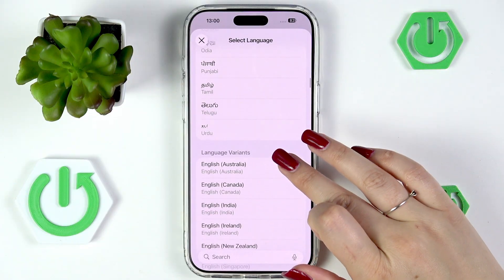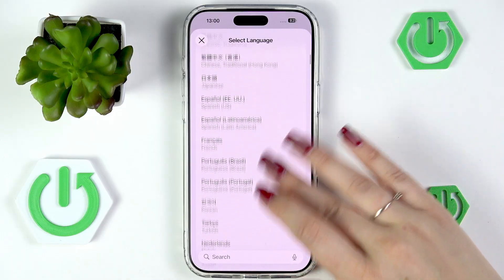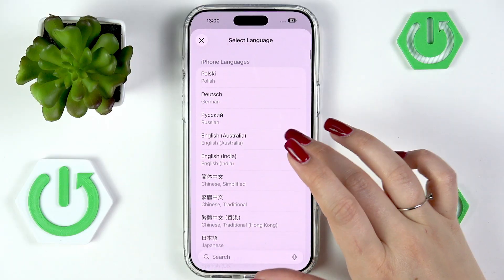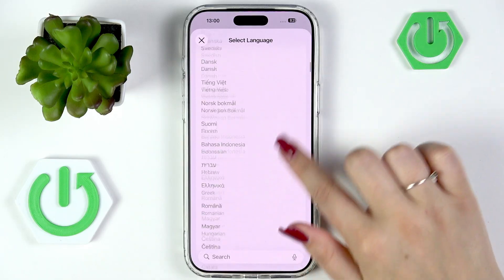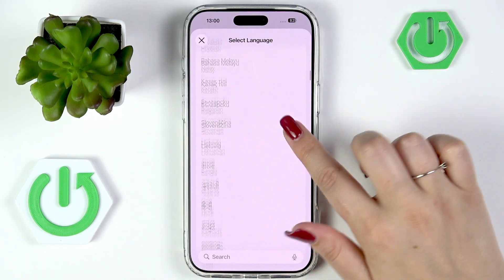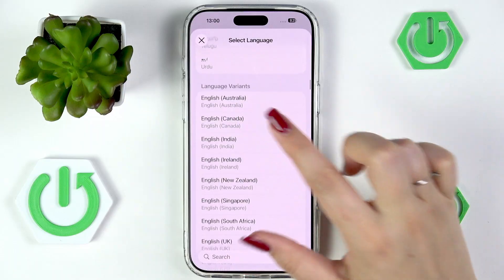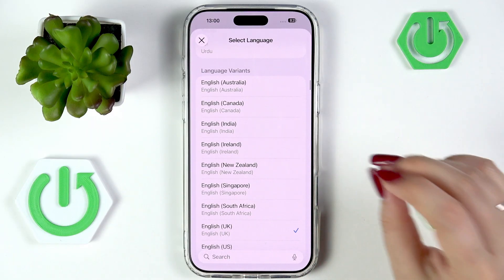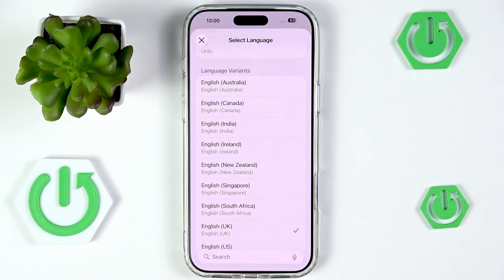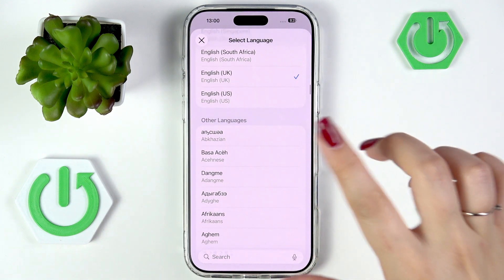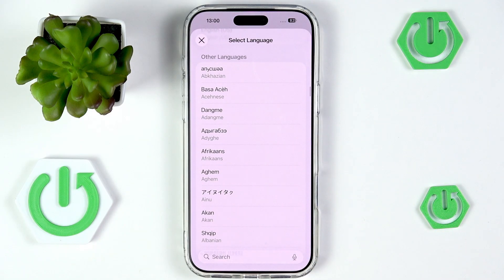As you can see we've got plenty of options. This list is divided into three categories. At the top we've got the iPhone languages, then after scrolling we've got language variants — for example English has variants from South Africa, Australia, UK, US, etc. — and then we've got other languages as well.